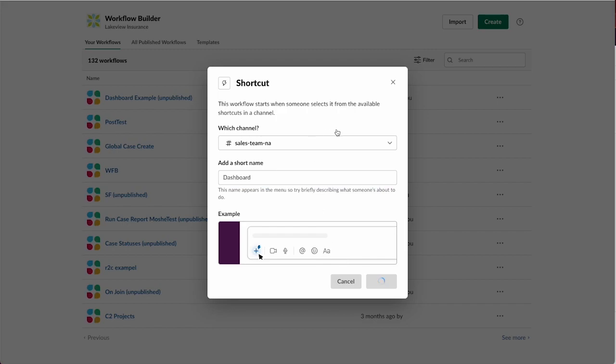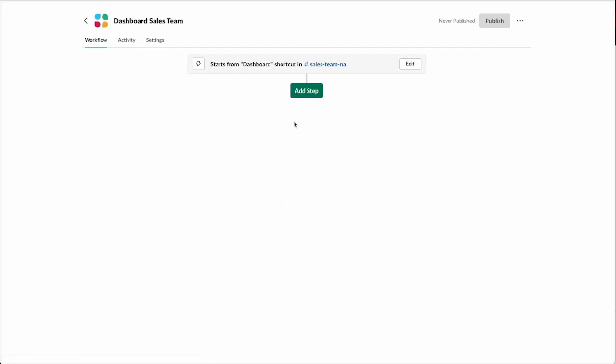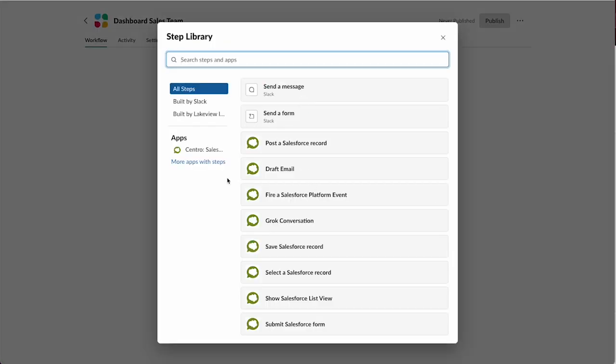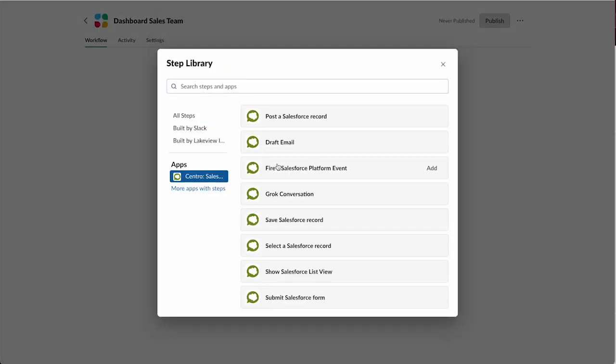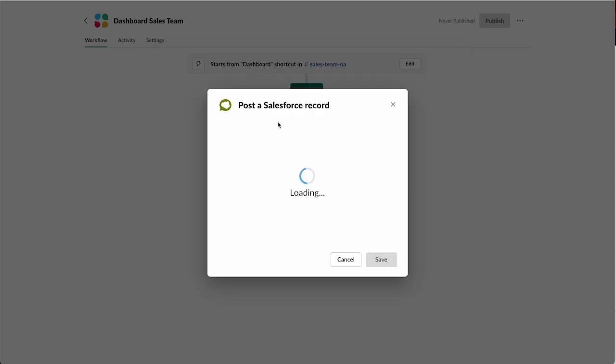All we need to do in this step is go to Centro's steps for Slack. We'll do post a Salesforce record.